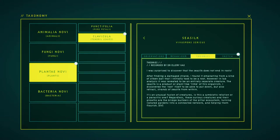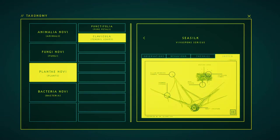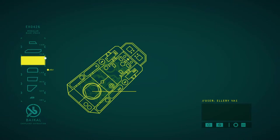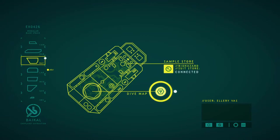Is this a symbiotic relation or a parasitic one? Regardless, these creatures are curious creatures and their silks aid the bridge builders of the reef ecosystem, joining isolated gardens to the connected network and helping them thrive.